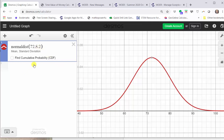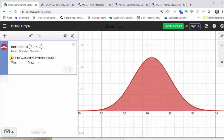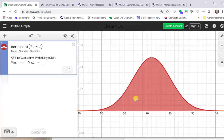Next we click the box to the left of Find Cumulative Probability, or CDF. Notice this shades all of the area under the normal distribution curve, and the minimum shows as negative infinity and the maximum shows as positive infinity. To approach negative infinity along the horizontal axis we would move left; to approach positive infinity we would move right.